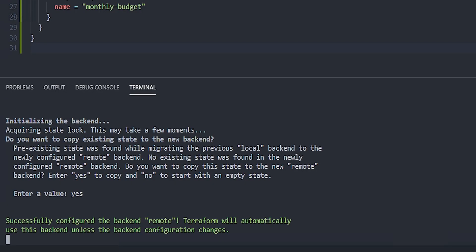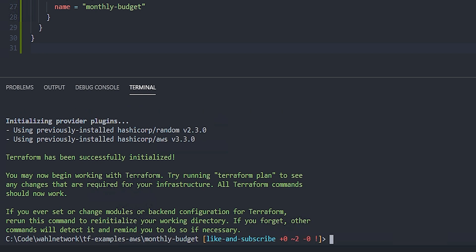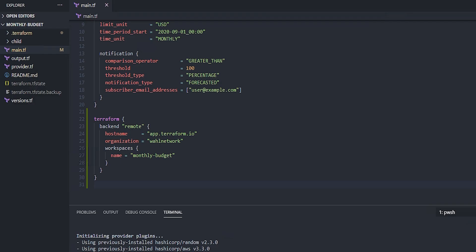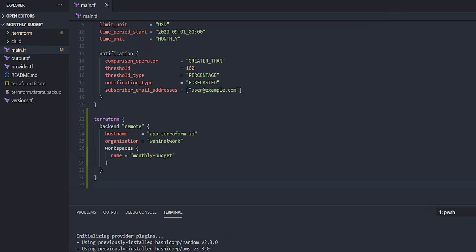We'll say yes, and at this point, the configuration is complete, and the state now exists in the remote backend. You still might want to clean up the terraform.tf state and the backup file from your local disk. You don't need those anymore because they're saved in the remote backend.